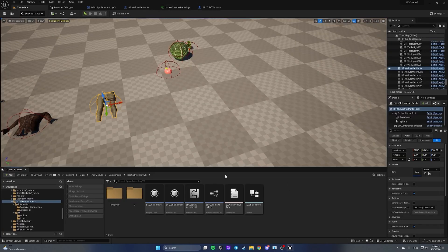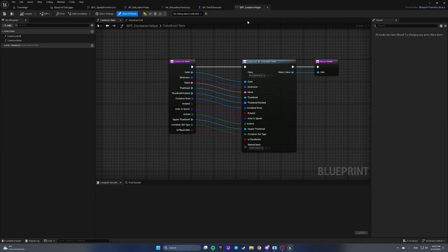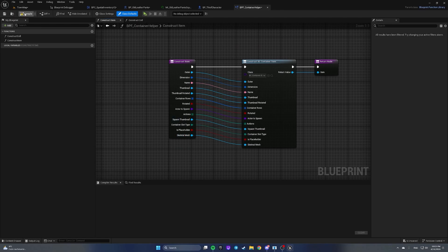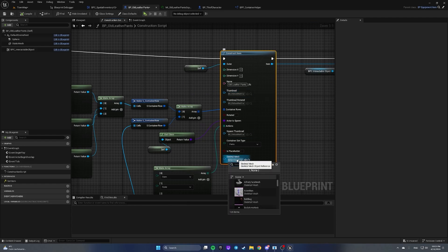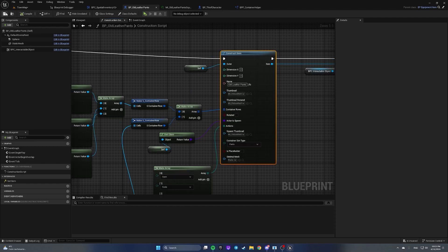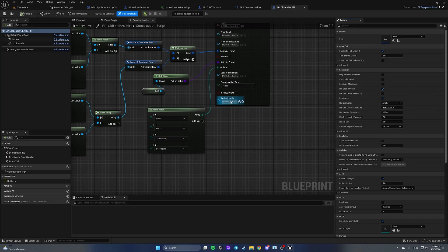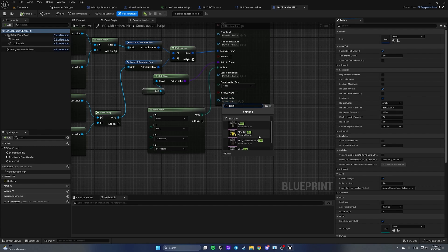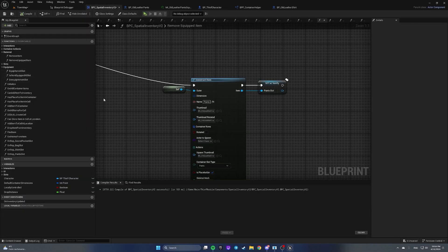Now let's open our Blueprint Functions Library. We have a skeletal mesh parameter — let's plug it into 'construct item to' and make a new input, compile and save. Now navigate to our clothes and provide the skeletal mesh. For my pants it's going to be 'pants', and the same for the shirt — I'll select a short.